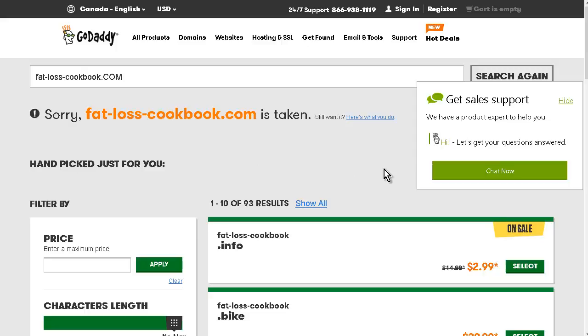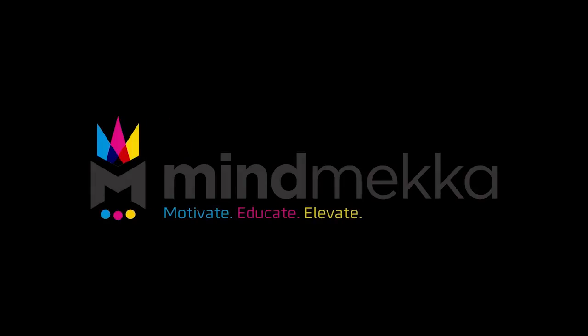In the next video we're going to go over setting up our squeeze page.